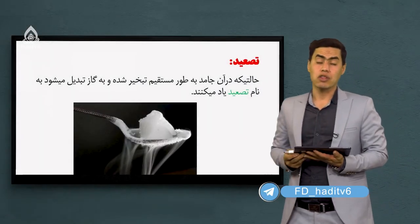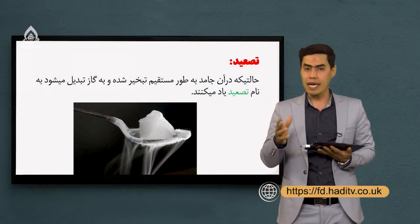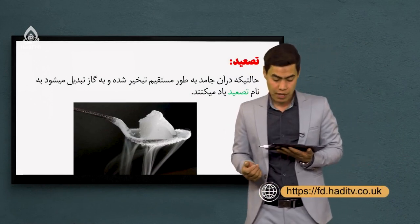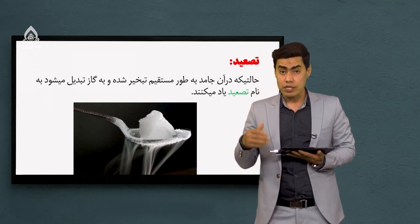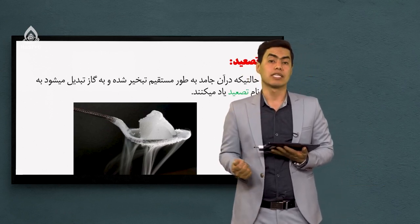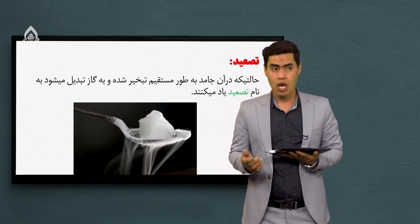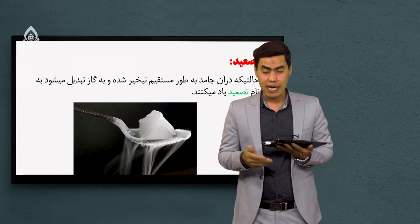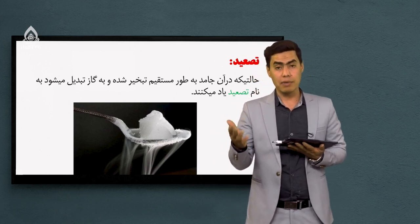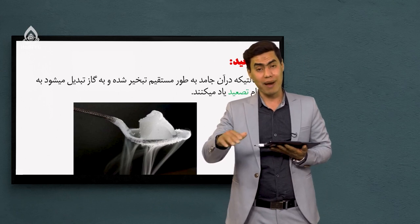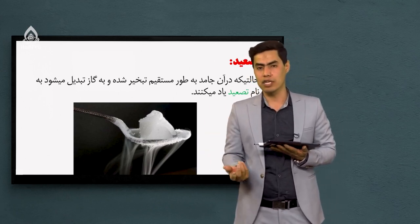شایده عزیز، تسعید چیه؟ تسعید هم یک تغییر فاز است. تعریفش اینه که اگر جامد به طور مستقیم به گاز تبدیل بشه، میگیم که تسعید اتفاق افتاده. در اکثر مواد جامد، وقتی ما حرارت می‌دیم اول مایع میشه بعد به گاز تبدیل میشه.